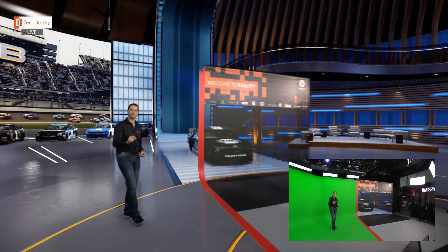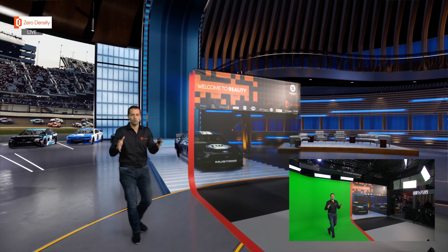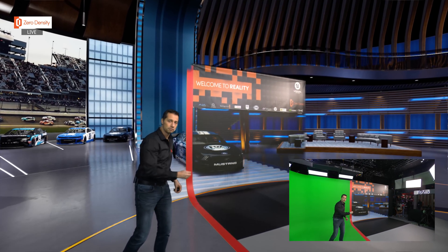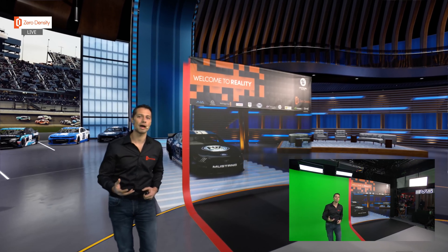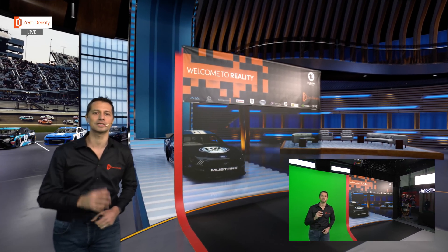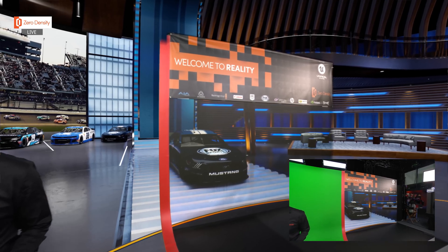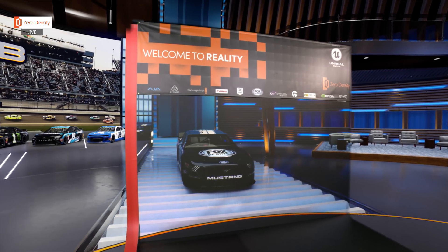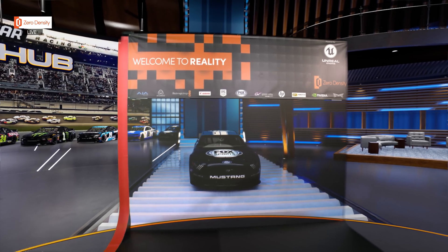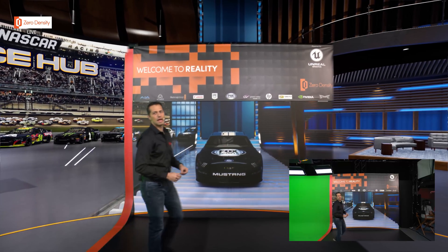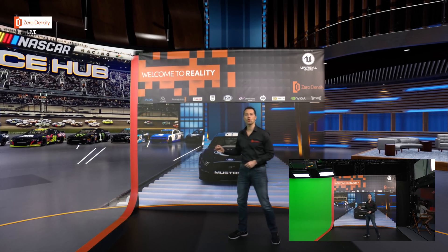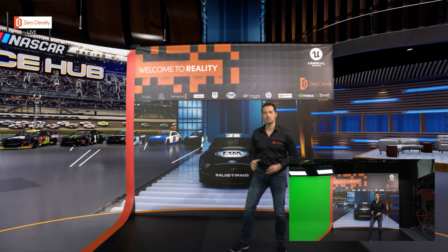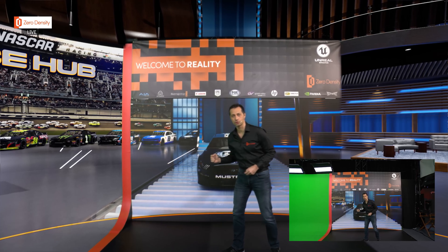As you may have noticed, the studio has both a virtual and a physical section. Reality Engine is able to combine both studios in a seamless way. Now we'll move on to the physical studio. Behind me you see what we call a portal window, which shows us an extension of the virtual studio.